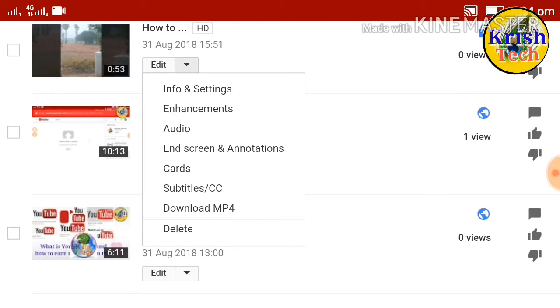The available options are: Audio, Description, Cards, Subtitles, Download, and Delete. These options will be available. If you want to edit it, these options will be available.